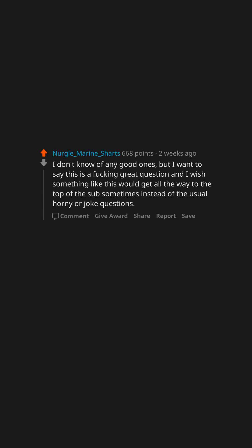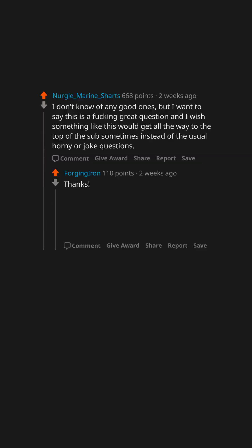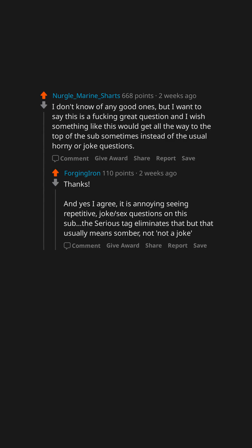I don't know of any good ones, but I want to say this is a fucking great question and I wish something like this would get all the way to the top of the sub sometimes instead of the usual horny or joke questions. Thanks, and yes I agree it is annoying seeing repetitive joke sex questions on this sub. The serious tag eliminates that, but that usually means somber, not 'not a joke.'